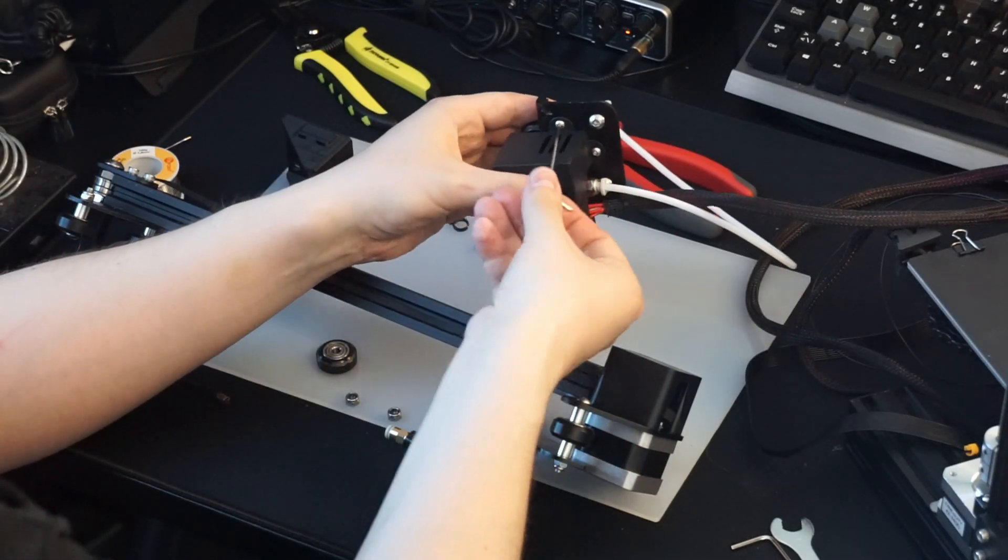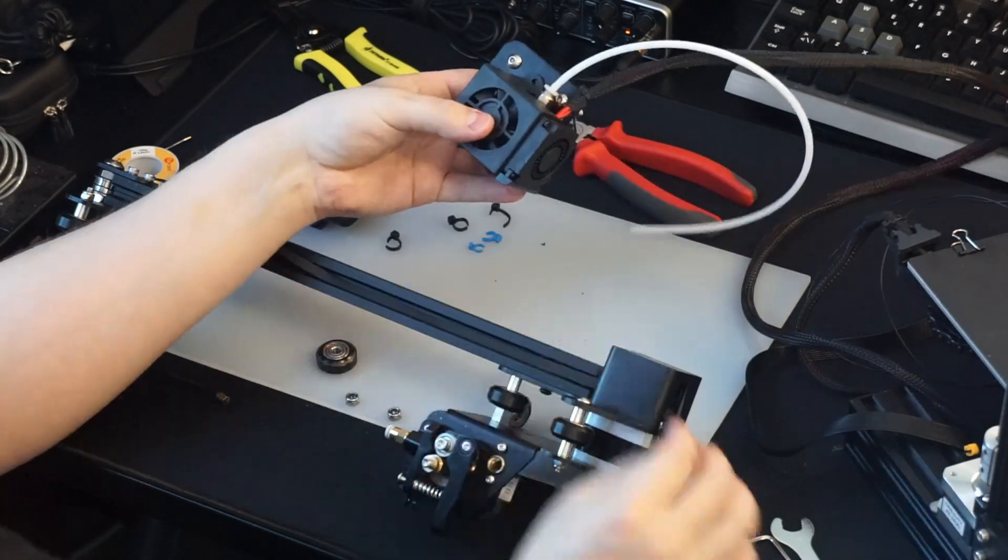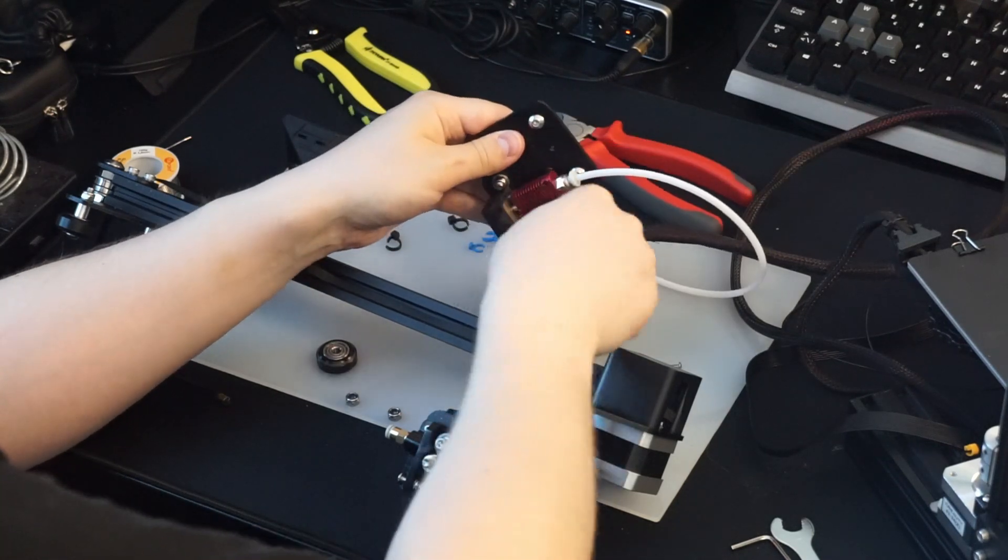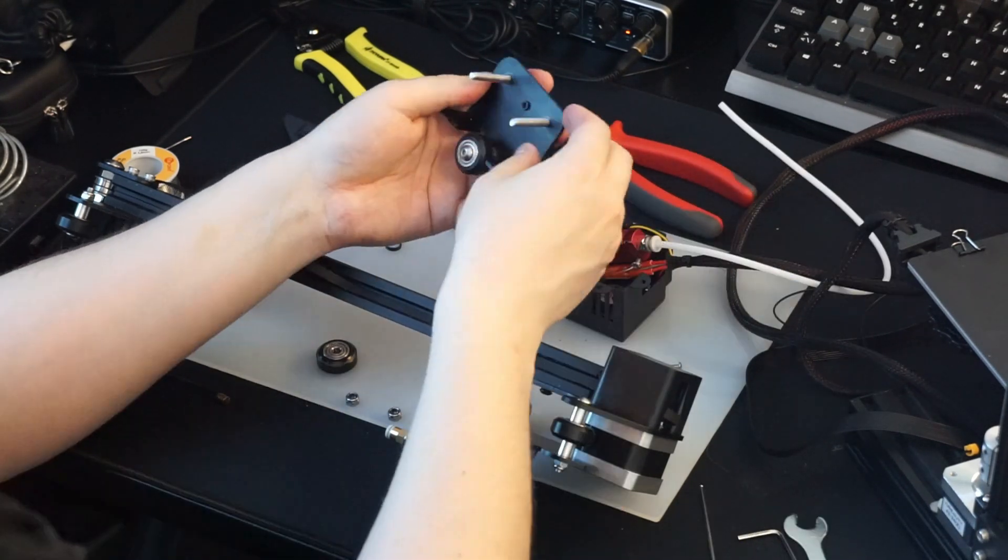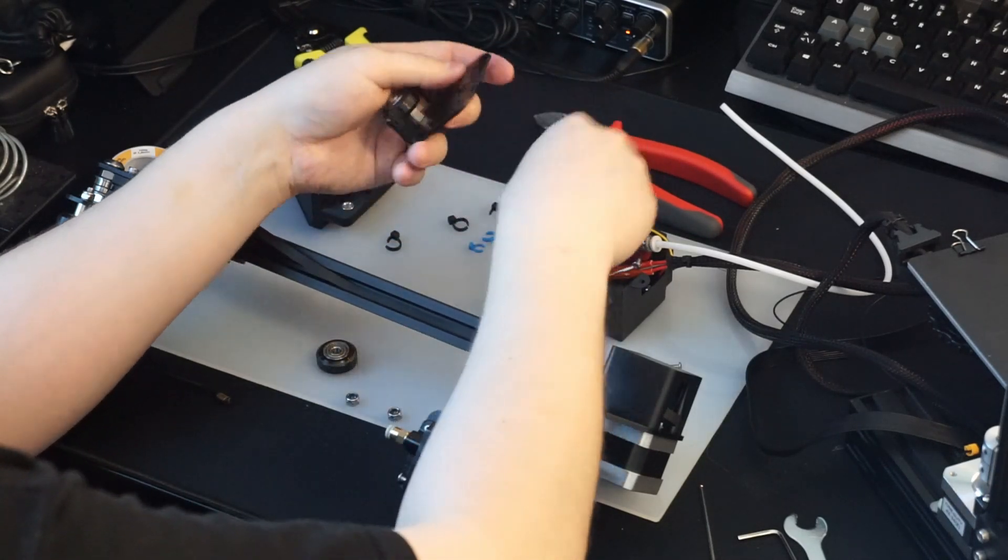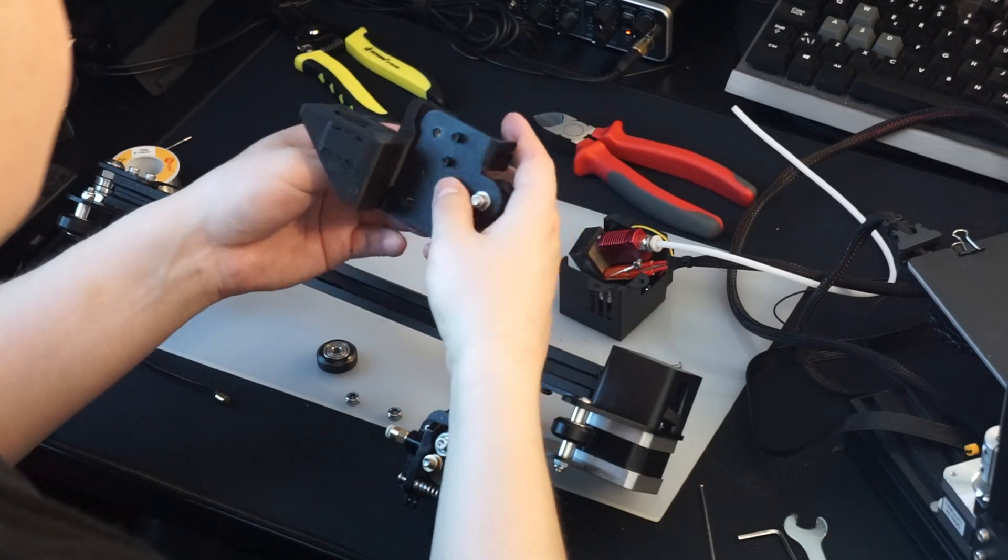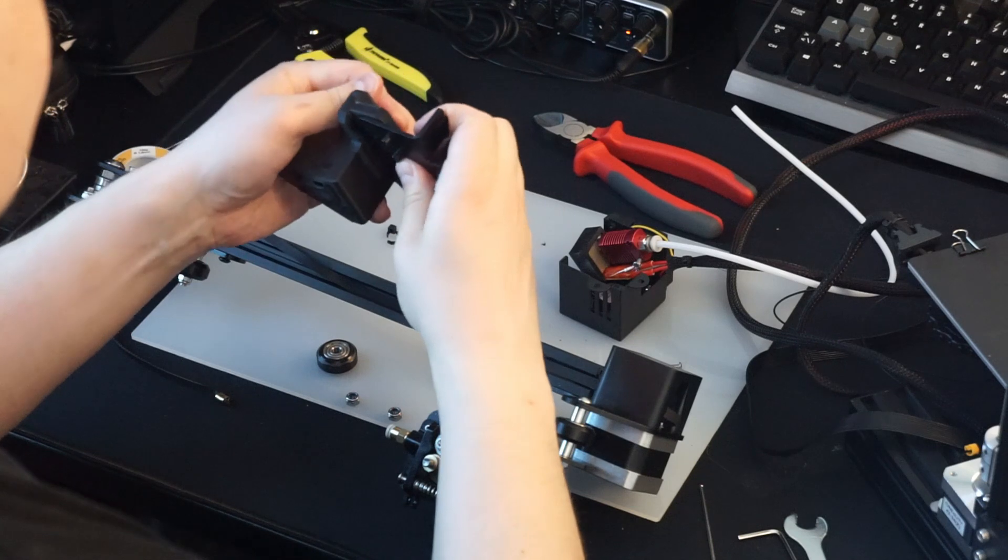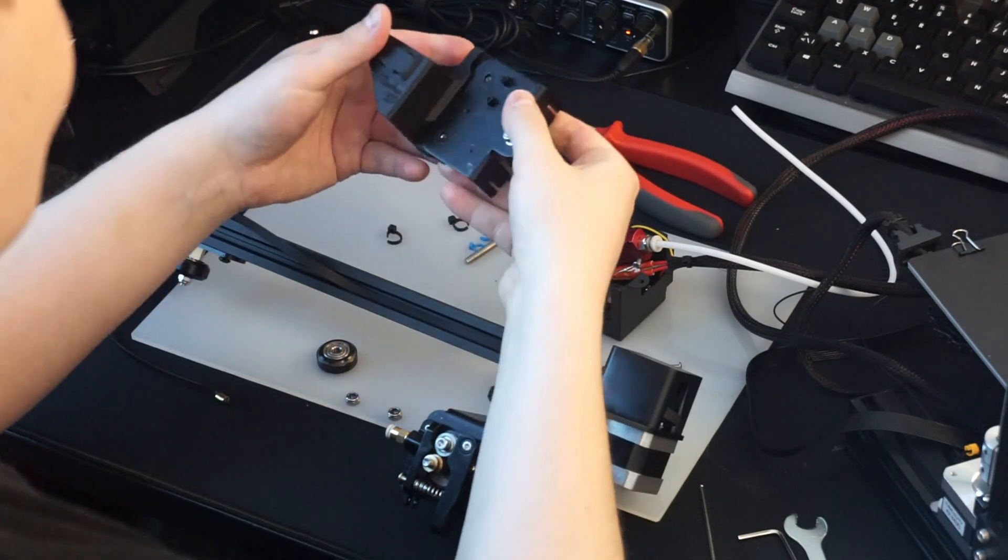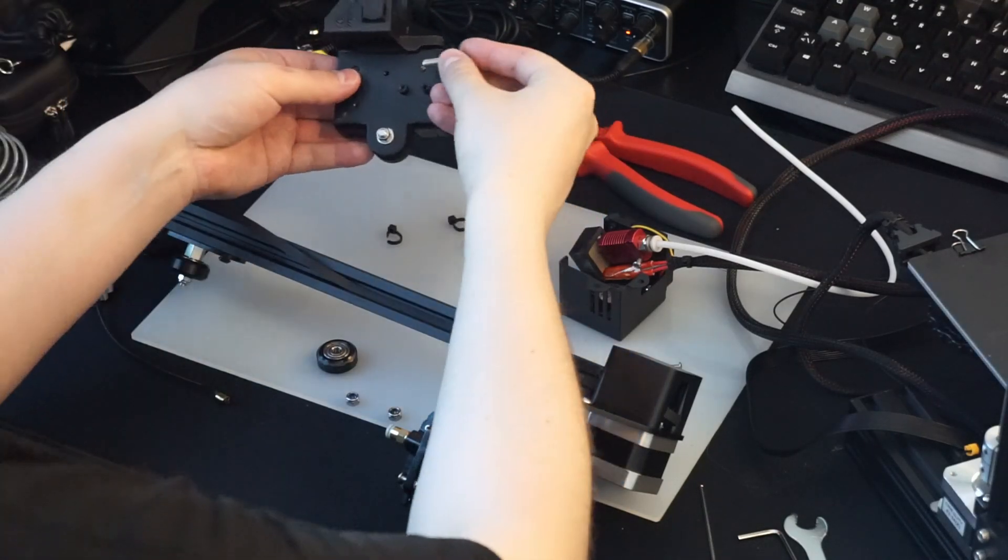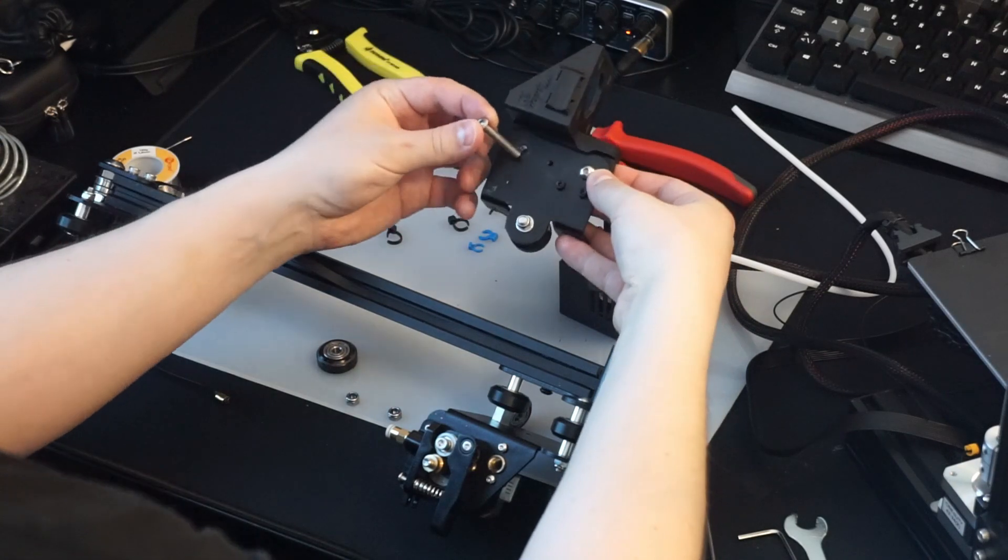First, we need to remove the hotend cover. Then we remove the hotend from the plate. Now we can take out the bolts. The bracket can then fit on the plate. It is a tight fit, but it should snap into place with a bit of force. Not a lot of play here even without the bolts. Now we're ready to put the bolts back in.